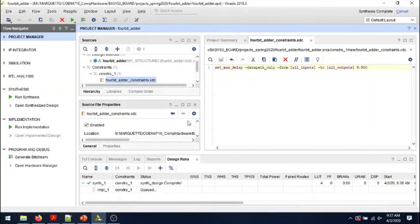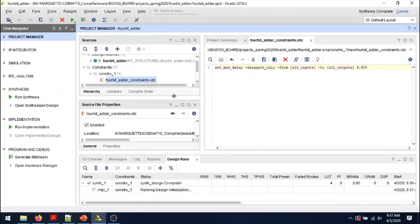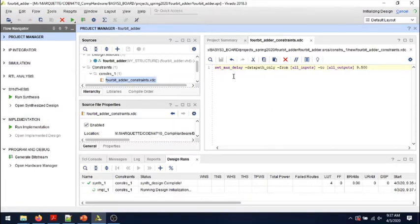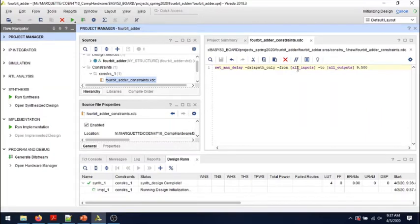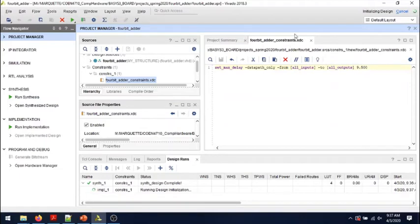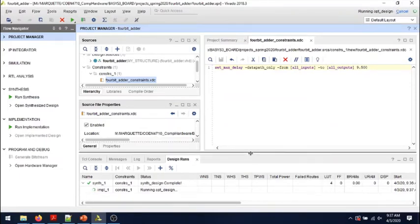And then we added the constraints file that we edited to set the maximum delay from any input to any output, then ran synthesis and ran implementation that is still going on right now. At the end we should be able to look at the timing report again.